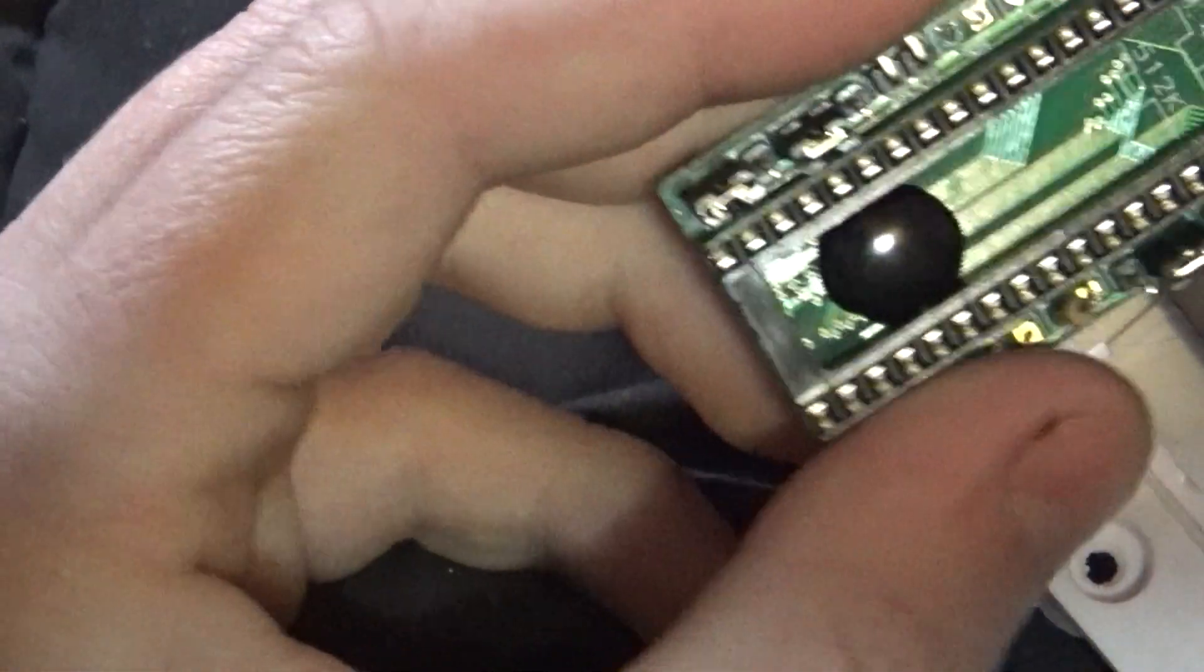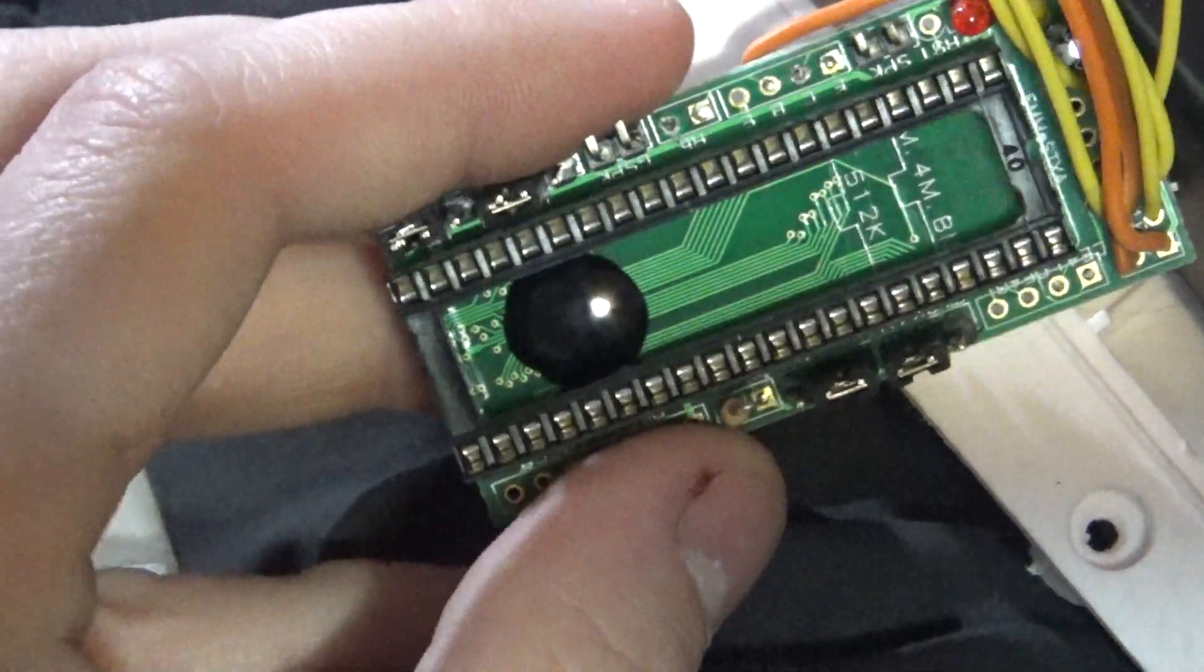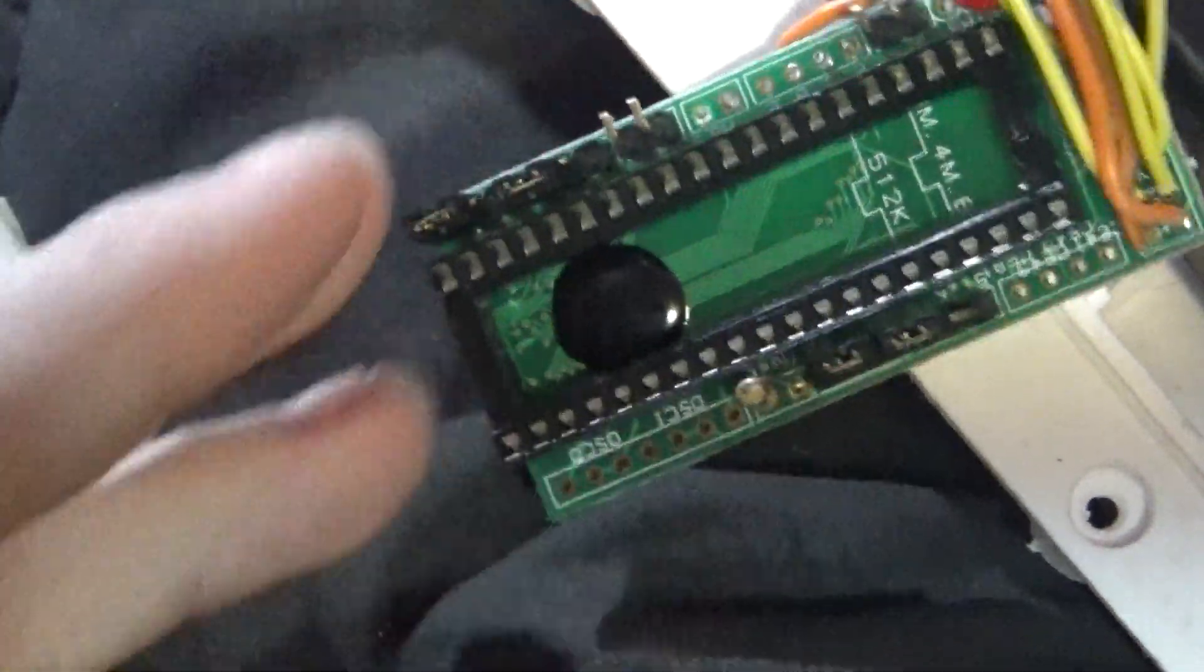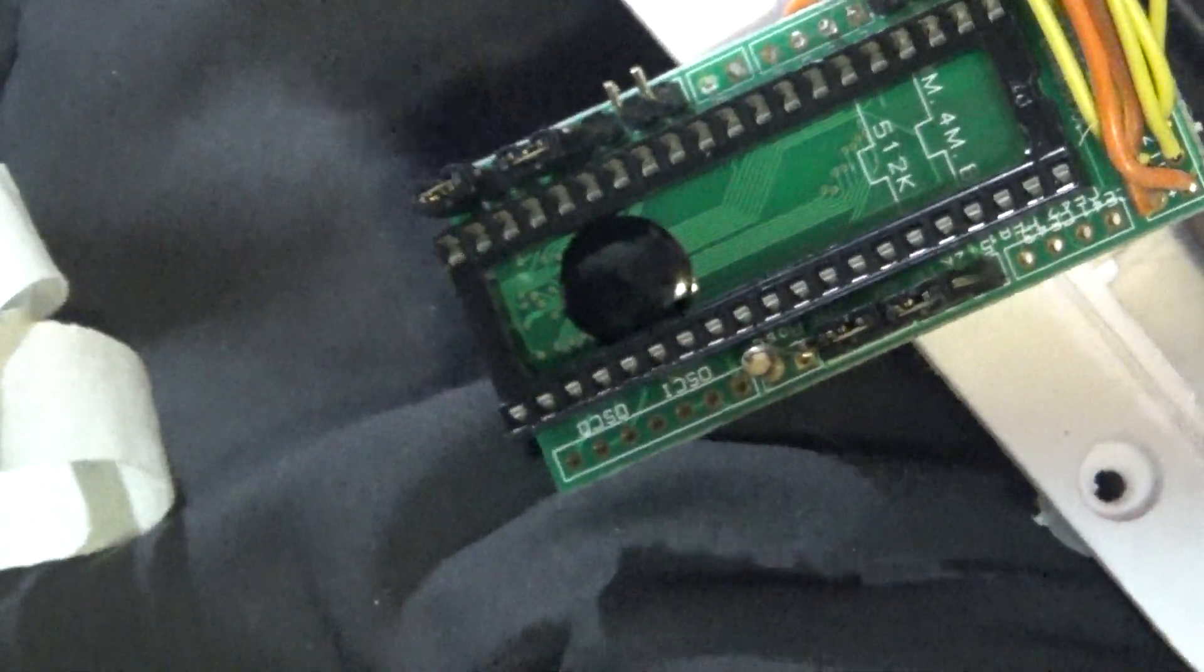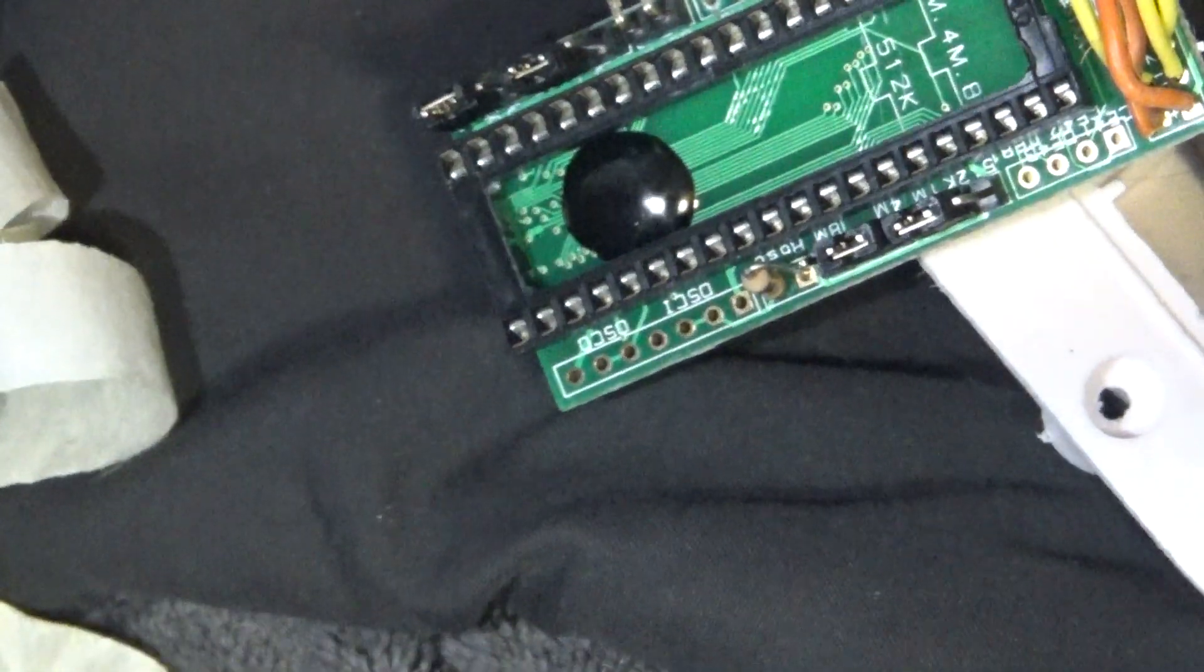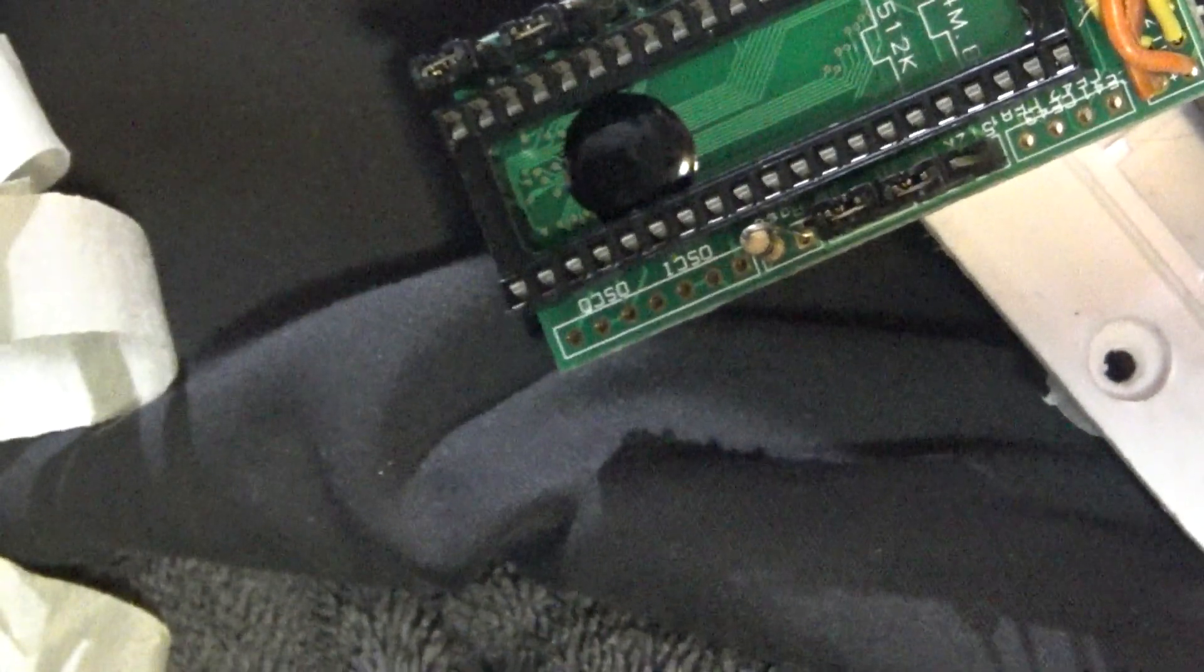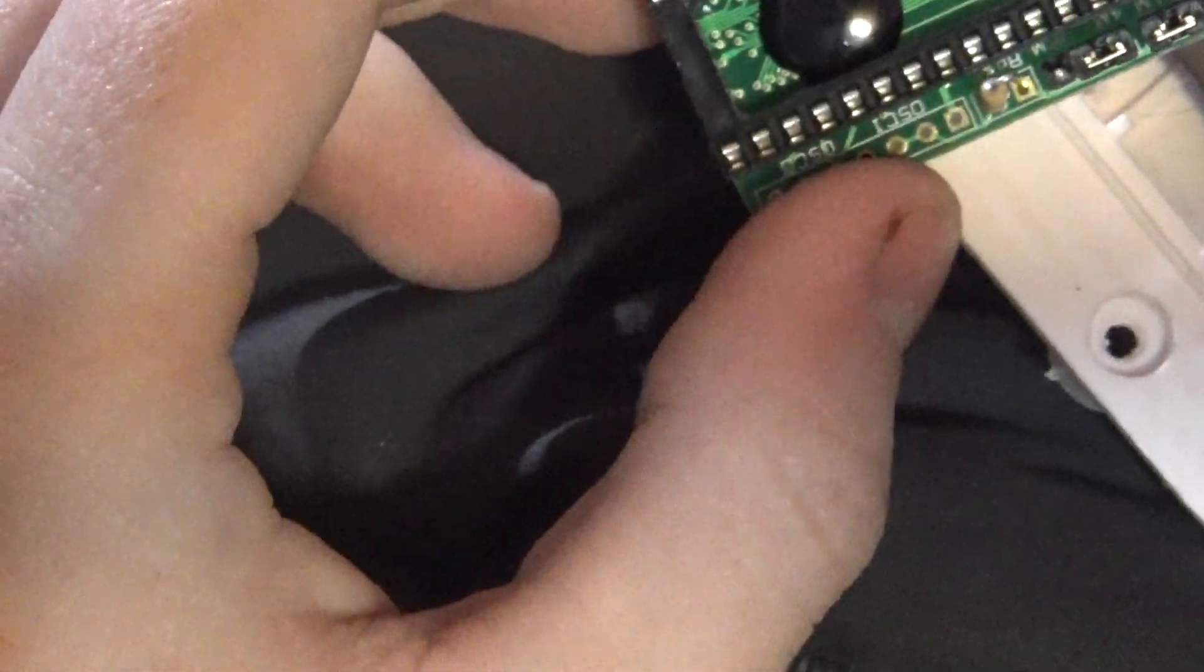So now that we've taken the EEPROM out of the socket, as you can see, none of the legs were bent in the process. If you do end up bending the leg, it's very easy to bend it back. Just be very careful, especially if you're dealing with corrosion on these things. Here is the reader. You can see it's a very healthy reader. Doesn't seem to be any corrosion or anything, so that's very good. So we'll go ahead and put the chip into the programmer and then we'll move on to the next step.